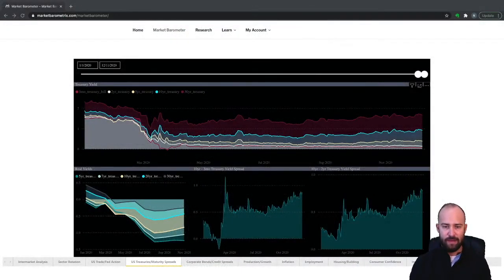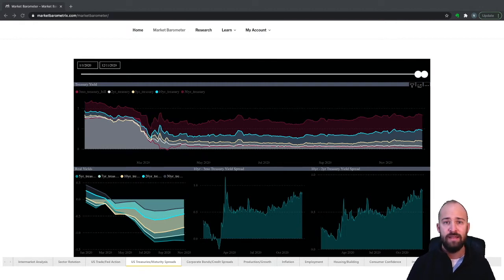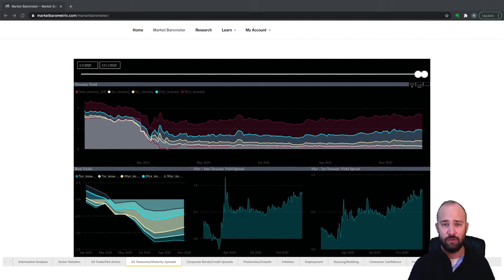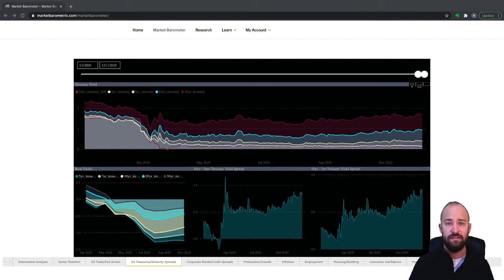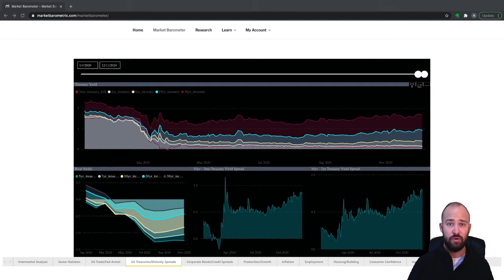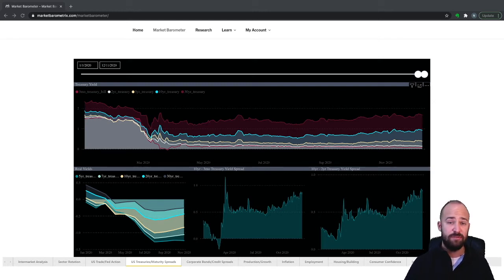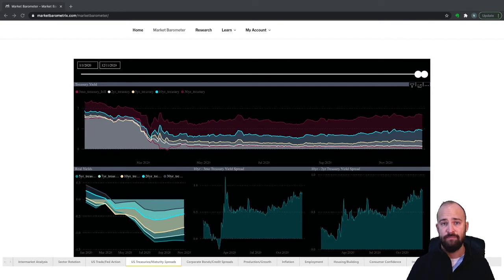Maturity spreads look specifically at the difference between yields of treasuries of varying lengths to maturity — they just make it easier to visualize the changing difference between yields on two different points of the yield curve. In the bottom middle chart of the market barometer, we have the 10-year minus the three-month treasury yield spread. It takes the 10-year yield minus the three-month yield at different points in time and charts that difference. Whenever this chart moves up, the 10-year yield is increasing relative to the three-month, indicating a widening or steepening of the yield curve. Whenever it moves down, the three-month is increasing relative to the 10-year, indicating a flattening.